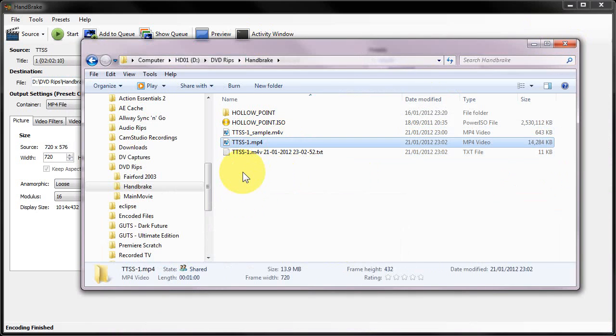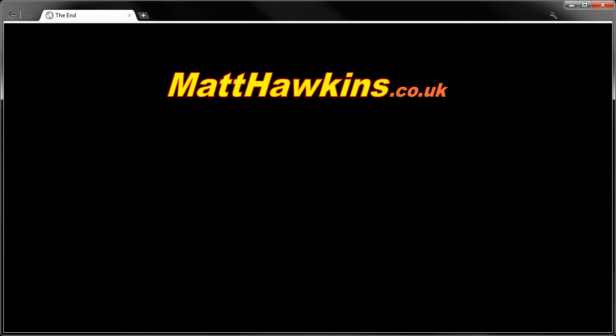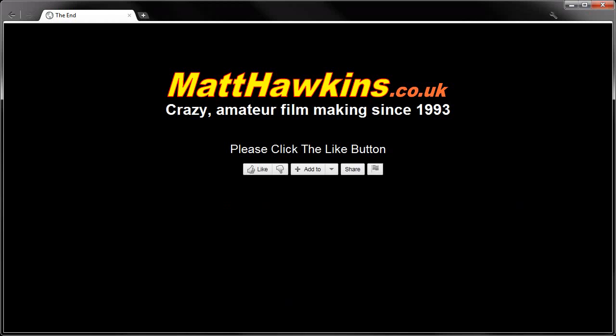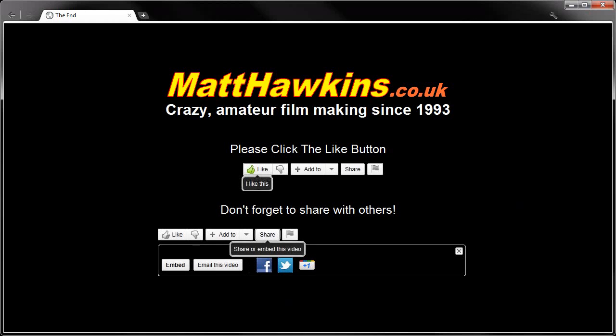And that is how you convert DVD files to MP4 using HandBrake. I hope you enjoyed watching this video. If you did, please remember to click the Like button and to share it with your friends on your favorite social networking sites. Thank you.